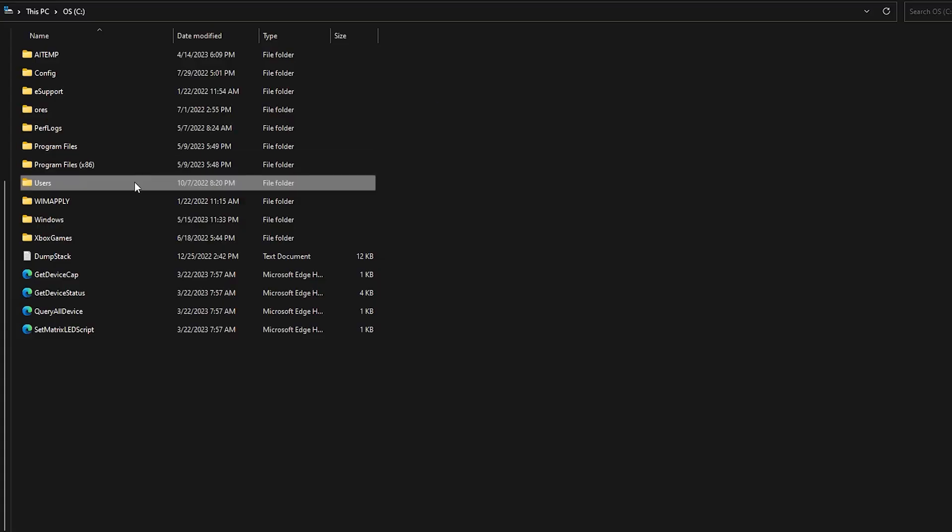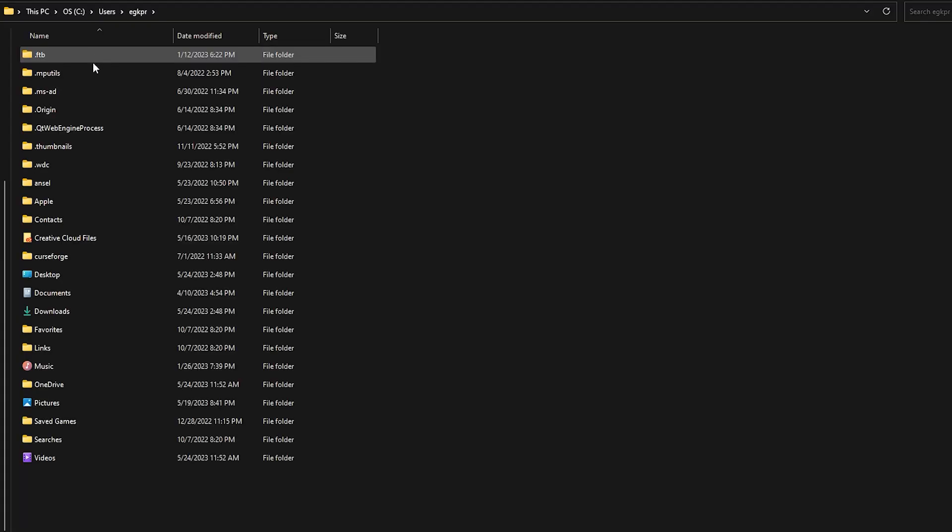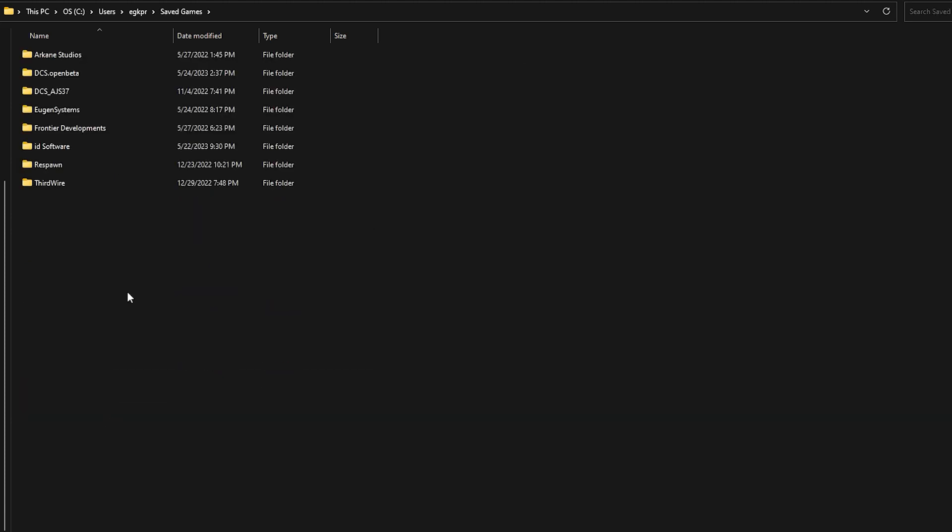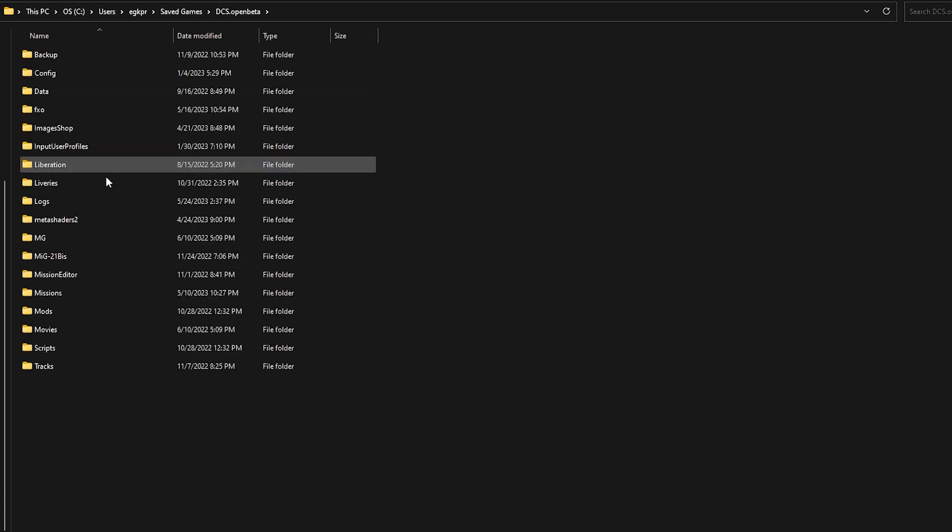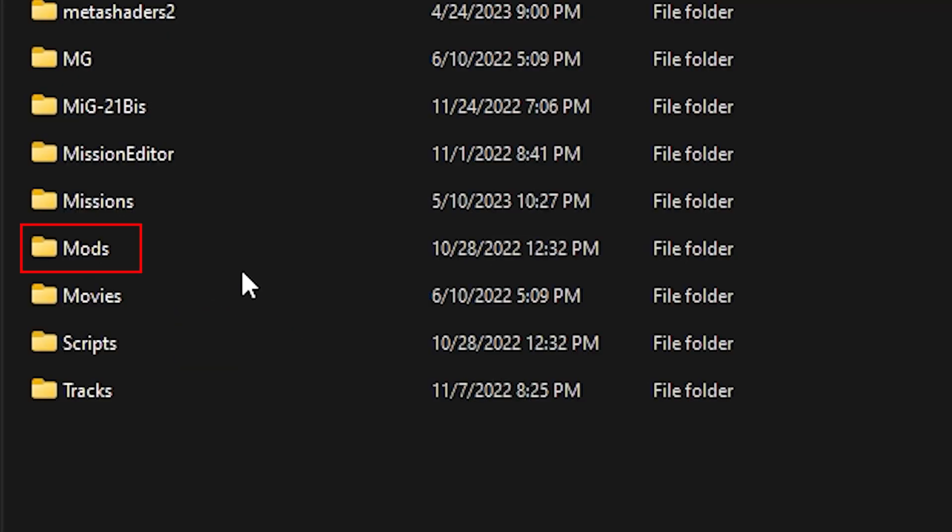Now locate your Mods folder, which is usually under your Main Disk, Users, Your User, Saved Games, DCS Open Beta, and Mods. If you don't have a Mods folder, then create one with the exact same name as shown here.